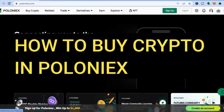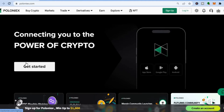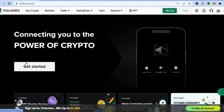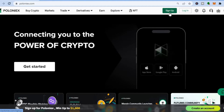How to create an account on Poloniex crypto platform. Hello everyone, I'm Jason. In this tutorial I'll be showing you how to create an account on Poloniex, and I'll also be showing you how to buy crypto tokens on Poloniex. The first thing you want to do is go to poloniex.com. Once you're on their website, go to the top right-hand corner where you see 'Sign Up' and tap right there.